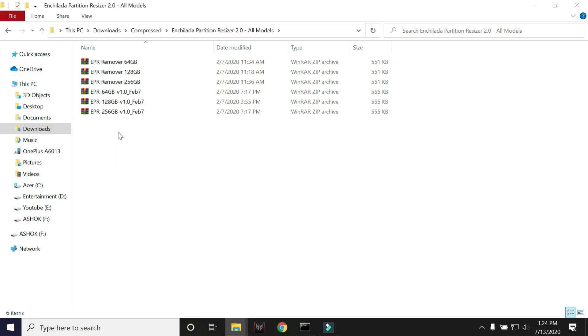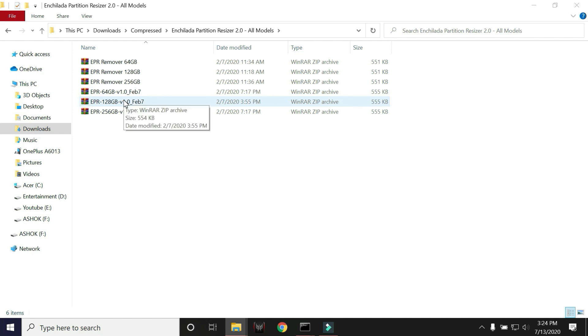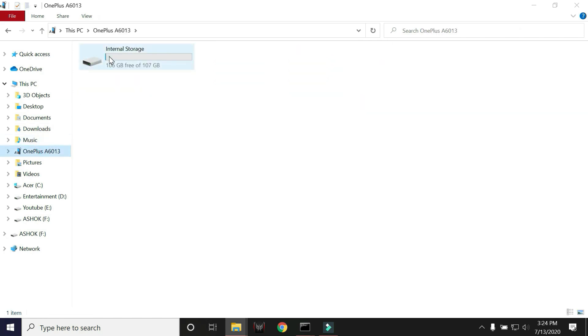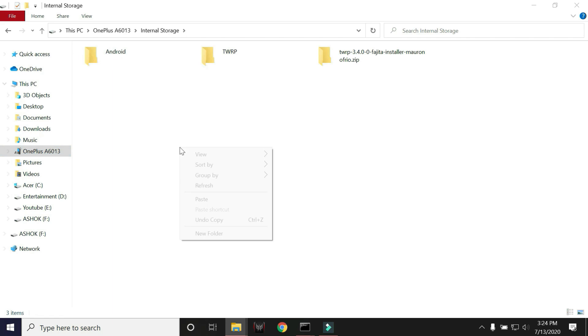Now what we have to do is first copy the partition resizer file. Since I have the 128GB variant, I'll copy this file and place it inside the internal storage of my device.